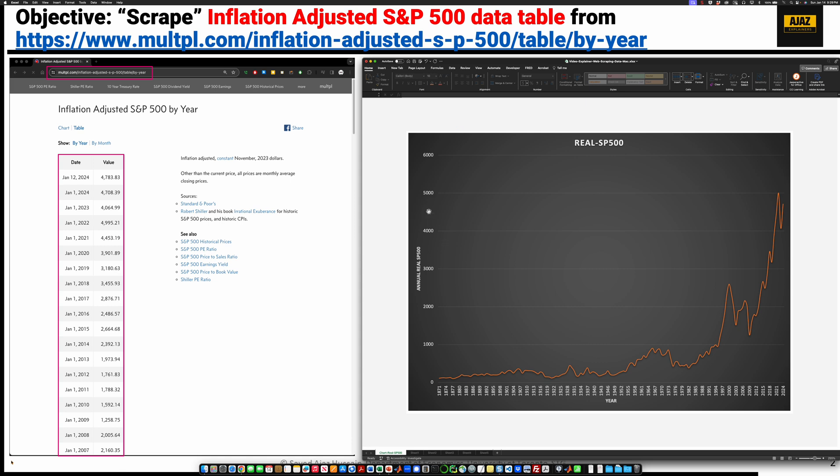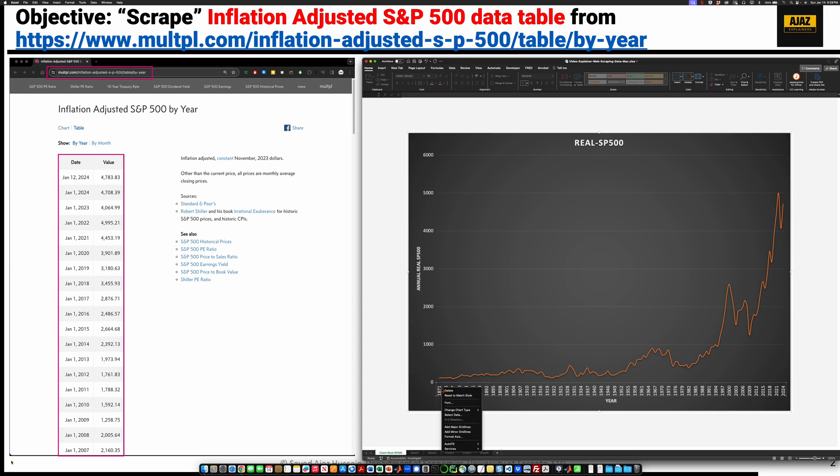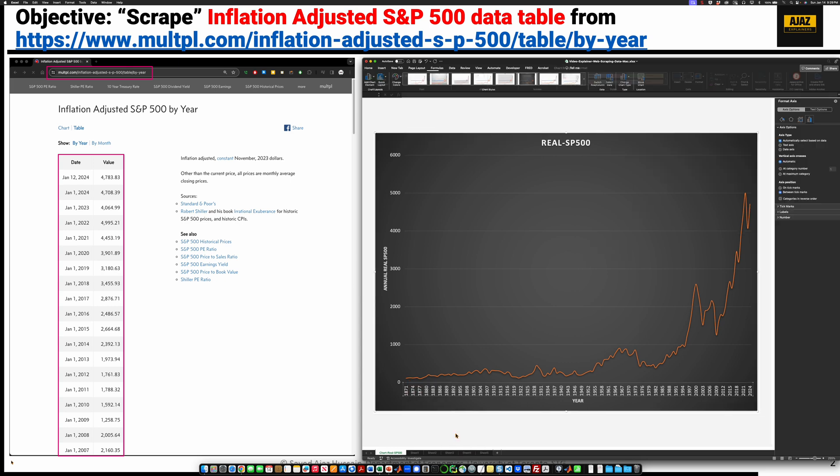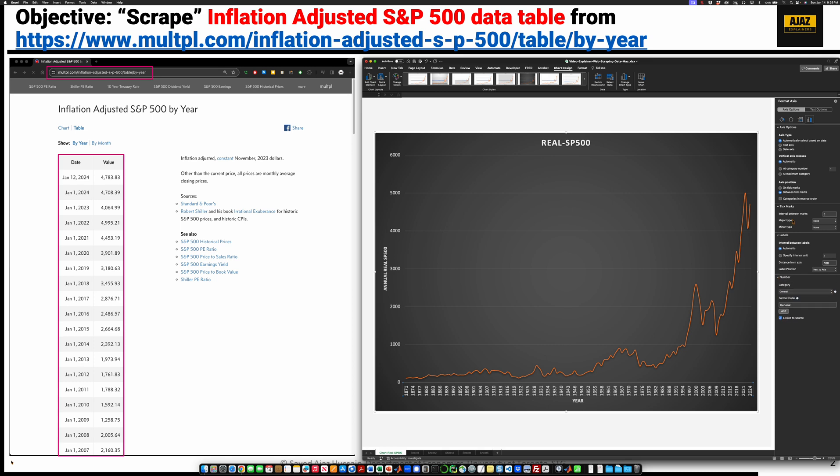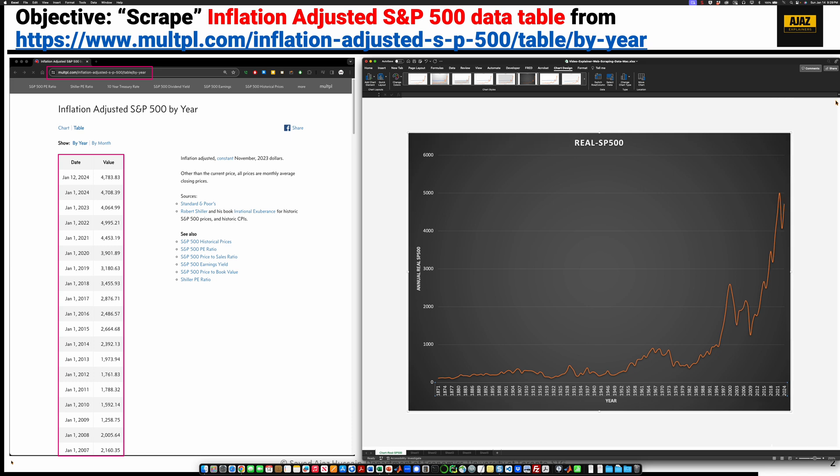We don't need to format the number format here because there's no 4,000.00. One small tweak that some people like is to make sure that the tick marks are on the tick marks right there. Nothing big. So now we have the S&P 500 chart and we're done.